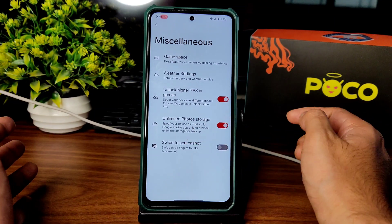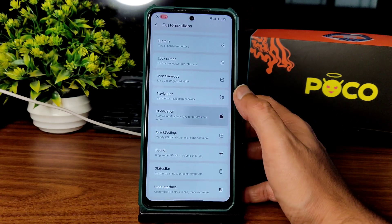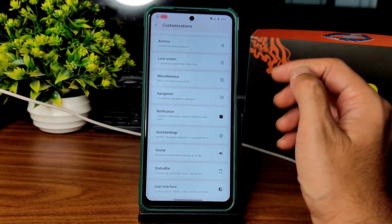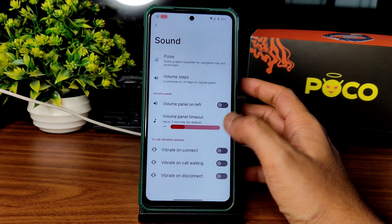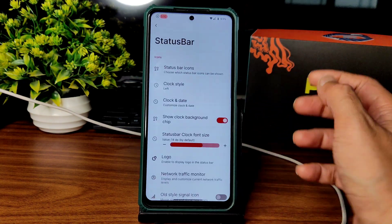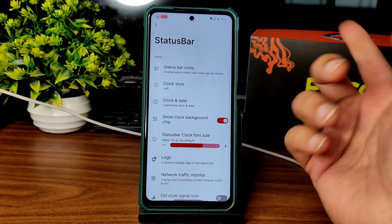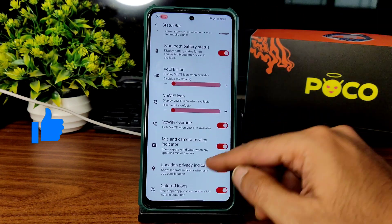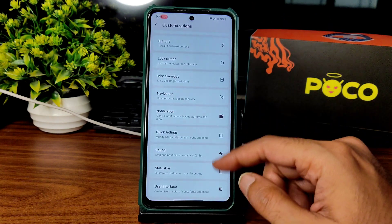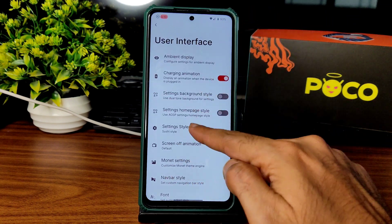Lock screen also has plenty of customization. Misleading settings include unlock high FPS in games, unlimited photo storage, and swipe to screenshot. Notifications, navigation, shortcuts, sound panel, panel timeout, status bar logo, clock and date, status bar icons, and network traffic indicator — plenty of things are given here. Customizations are next level.